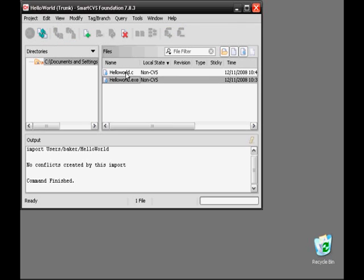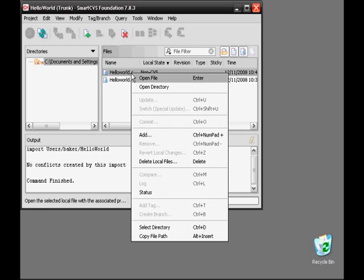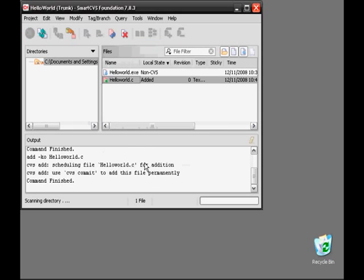We won't actually add the .exe to the repository because it is a binary file. So let's start by adding the .c file to the repository. These default options are OK, so we'll click Add. We can see in the Output pane that the file has been scheduled for addition.